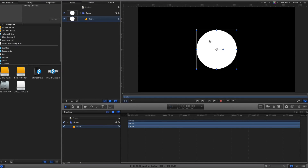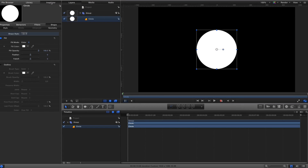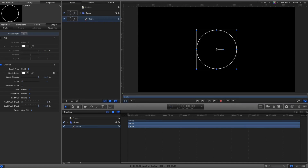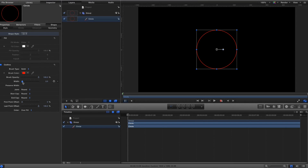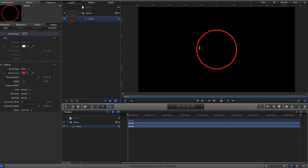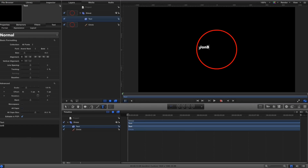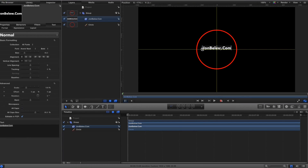I don't want the white fill, so I'll go to the inspector, change it to outline, uncheck fill, and make it red so we can see it a little easier. I'll scale it up just a little bit — it doesn't really matter at this point. Now I'll create my text by hitting T, clicking, and typing in my text. Then I hit Escape, drag and center it, and I like it right there.